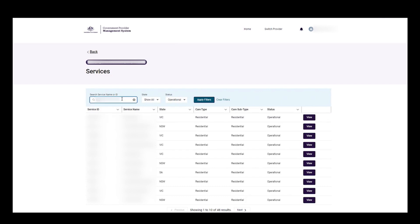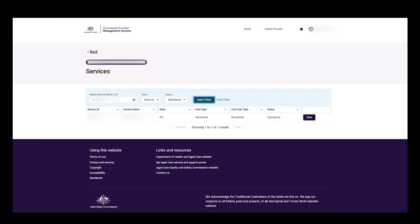In the services section, the user enters the name of the service they're looking for in the search bar and then clicks apply filters. Then click view on the desired service from the filter table.